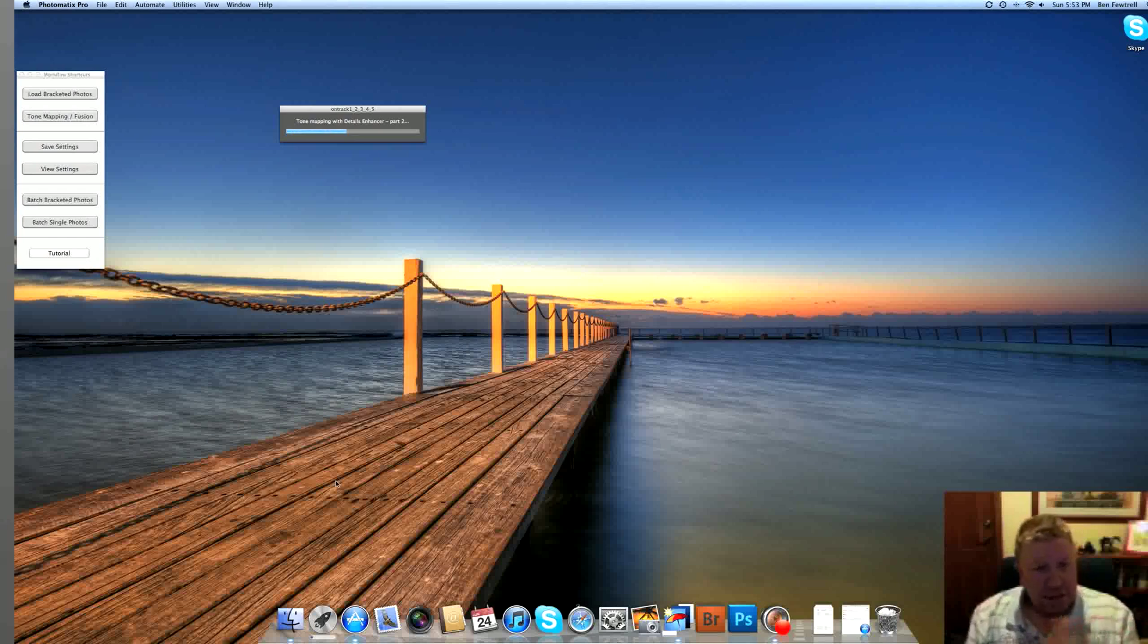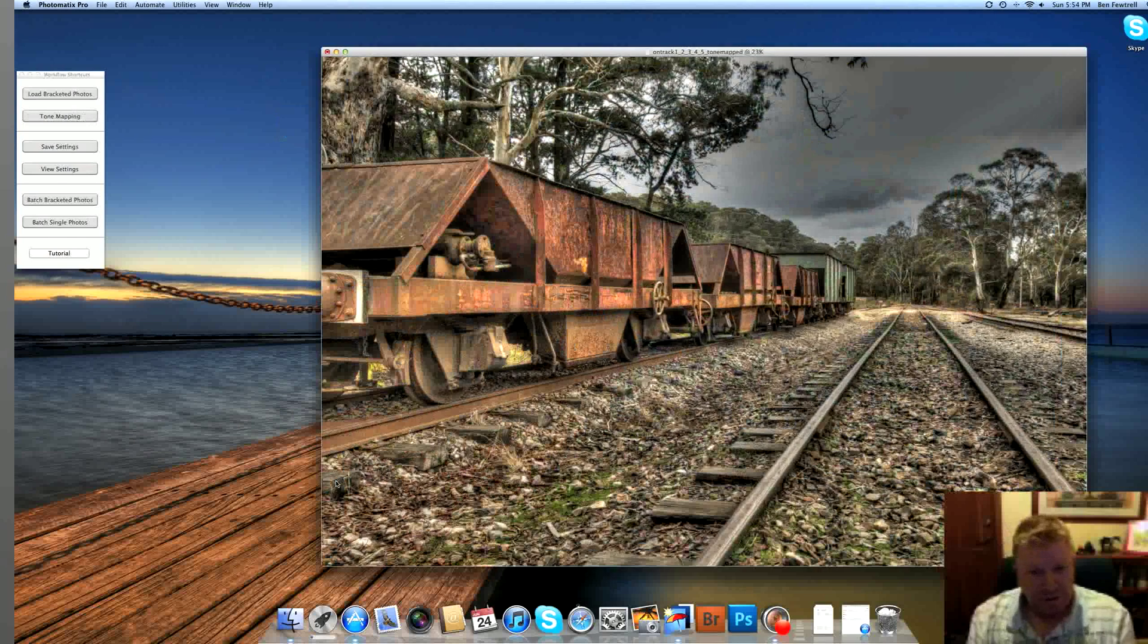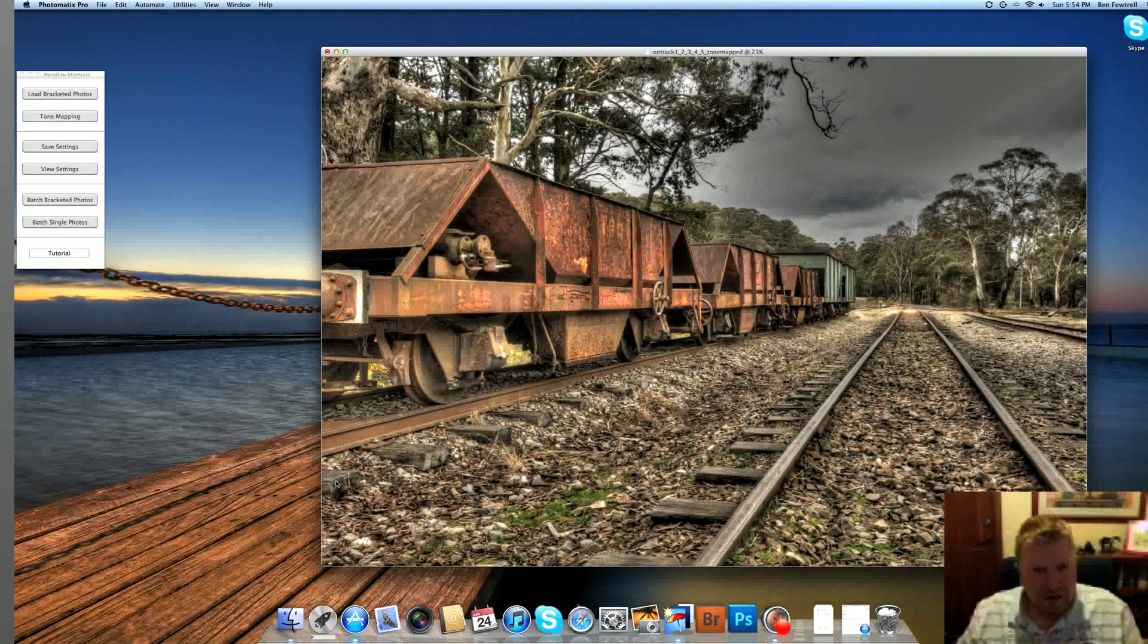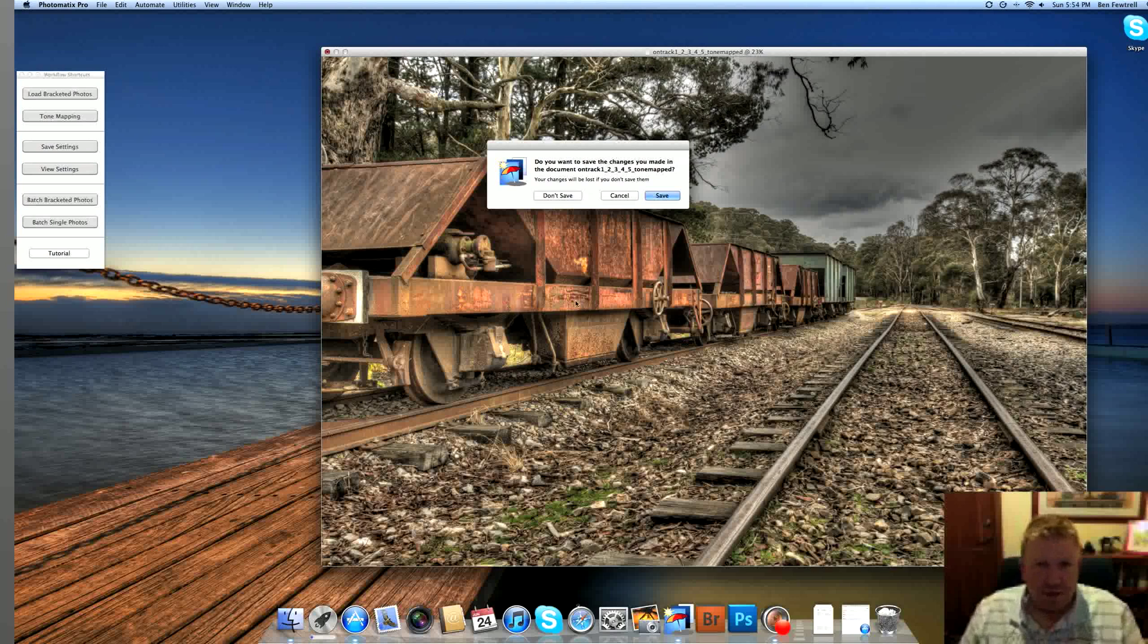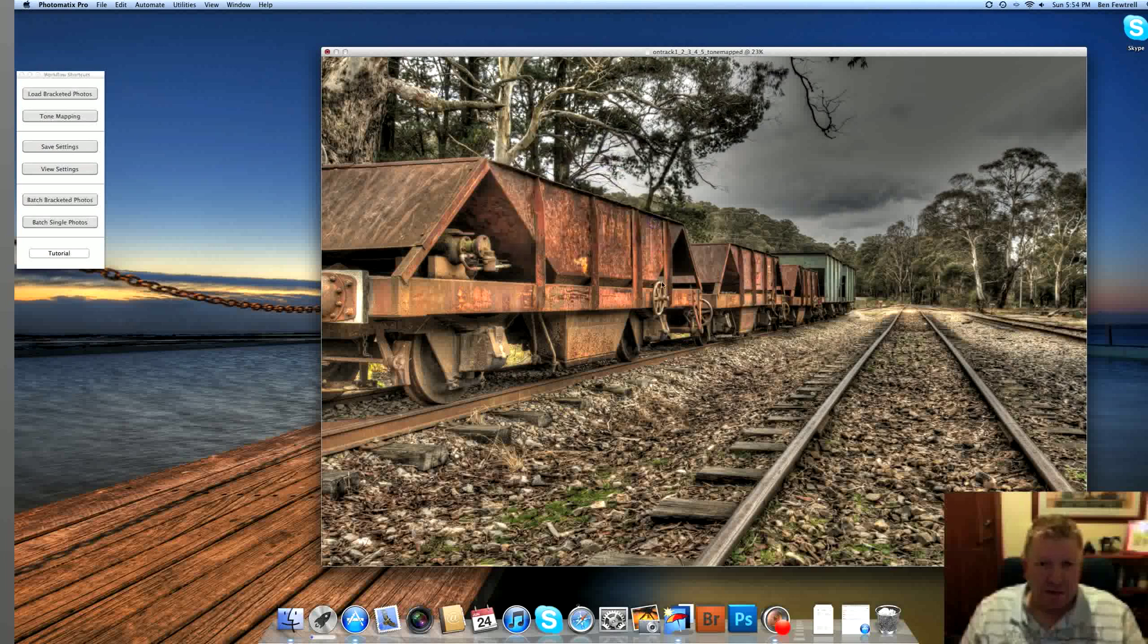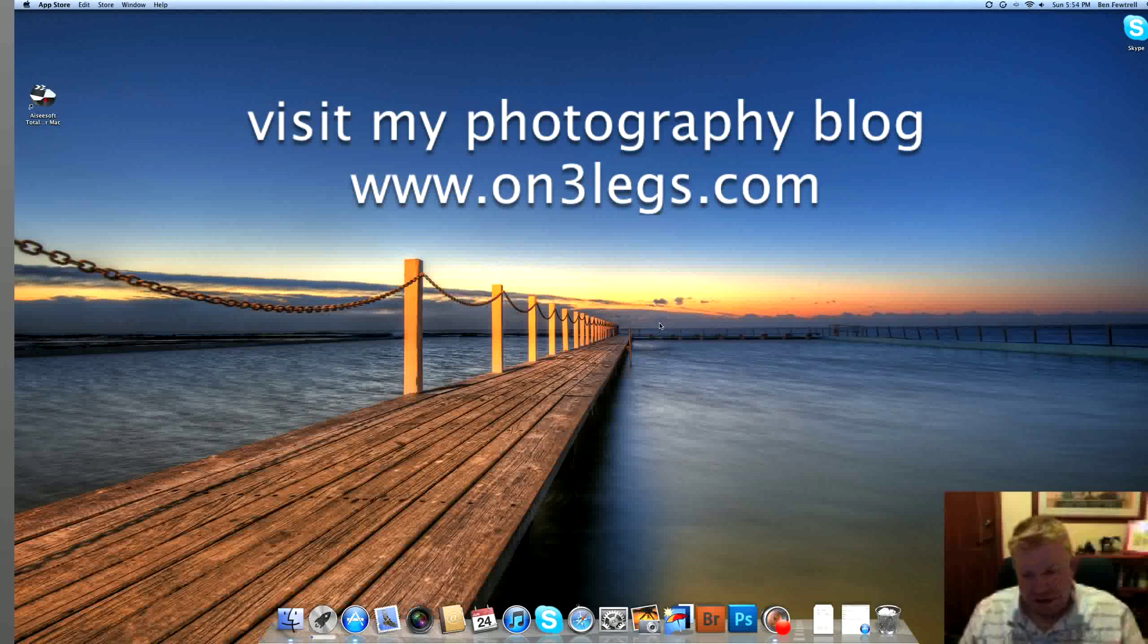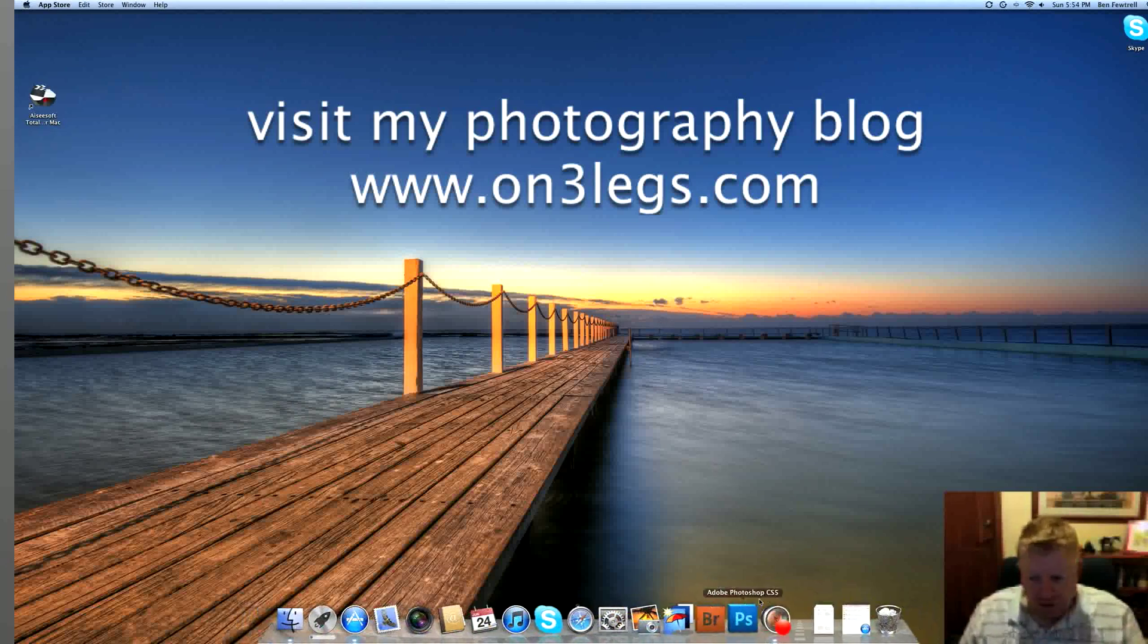And it will create that HDR version for me. And then I'll show you the next step, which is to put them all into Photoshop as layers. So there we go. So then I'll just hit Command-W on my keyboard and hit Save. I don't change the name. I've already named it on the track. And it goes On Track 1, 2, 3, 4, 5, Tone Map because On Track and those five numbers are what my five original images are. So I just hit Save and I'll save it in my file called Processing and as a JPEG. So there we go. Let's save that in there. It'll close. I'm on Q to quit that.